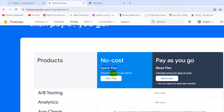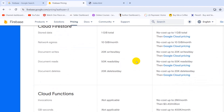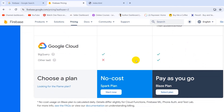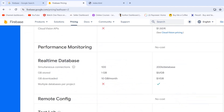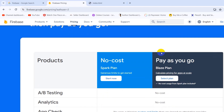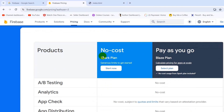When you click on Pricing you will see an option called the No Cost Spark Plan, which is free, and also a Pay As You Go option. Both options are shown. All we are going to do is choose the No Cost plan, so we click on it and click Start Now.